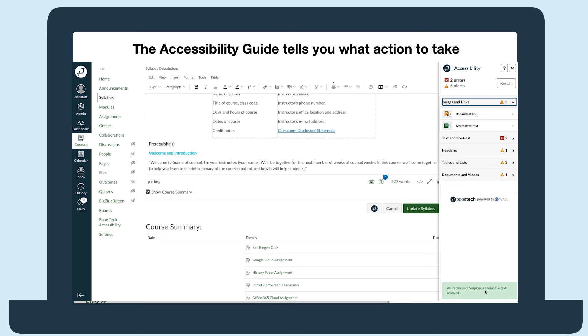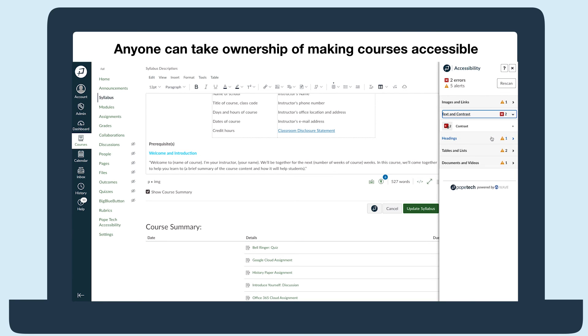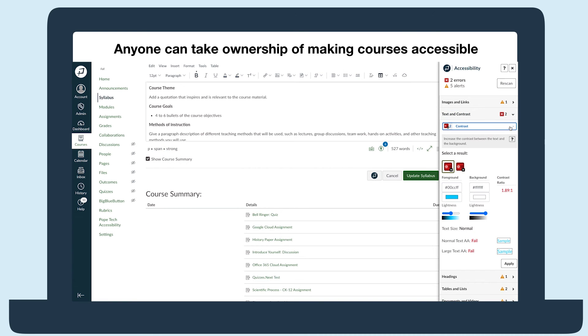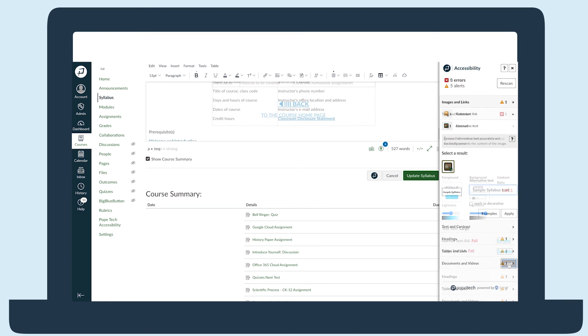Because of its intuitive design, anyone from instructional designers, accessibility experts, instructors, and teacher assistants can start using the guide right away to fix accessibility issues. It's another way anyone with a course can take ownership of making it accessible.